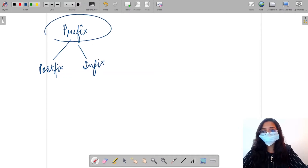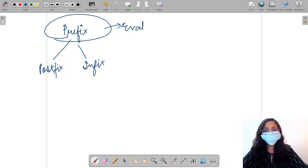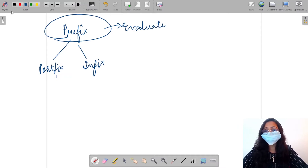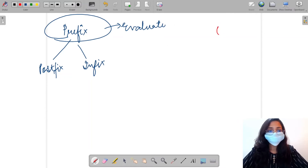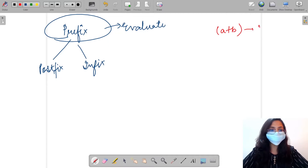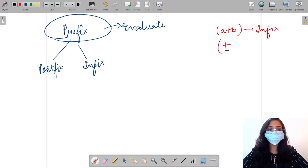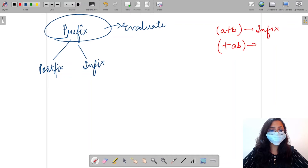We also need to evaluate the prefix expression and output the answer. Let us do a quick recap of what infix, postfix, and prefix are. The expression where the operator lies between the operands is known as infix. The expression where the operator lies before the operands is known as prefix.